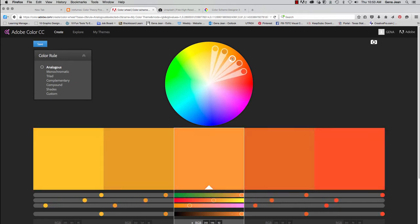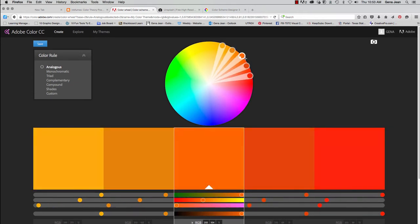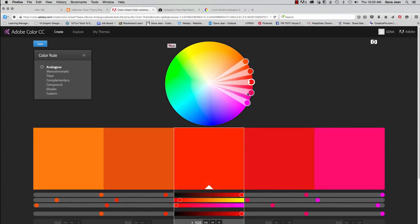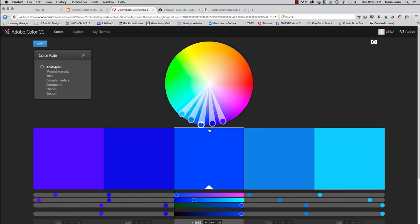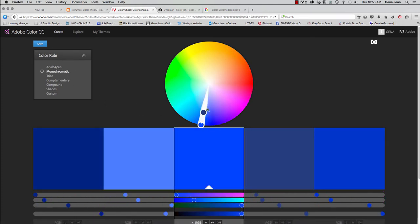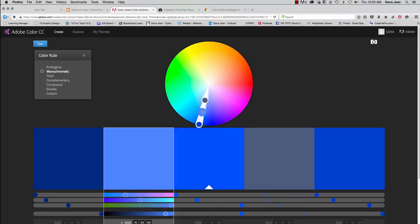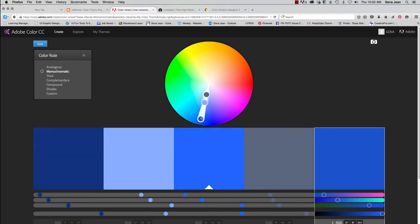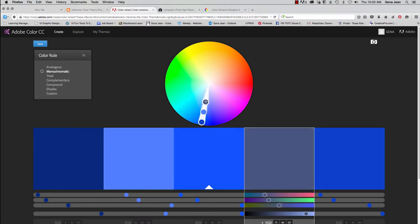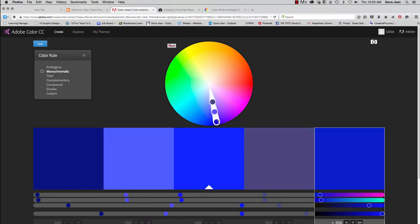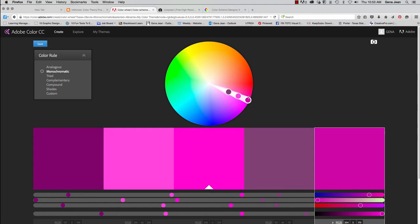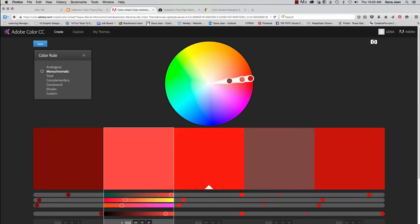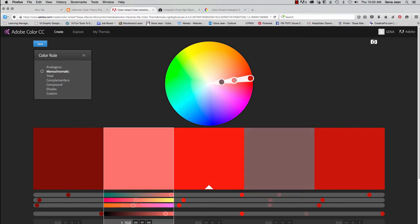And I can just drag it around to find several different options of analogous color schemes. Now a monochromatic color scheme, once again all of these colors are aligned on each other right here within the same wedge. And so as you drag that around you can see all the different options again that you have. And you can adjust each one of the pins for the different colors individually.